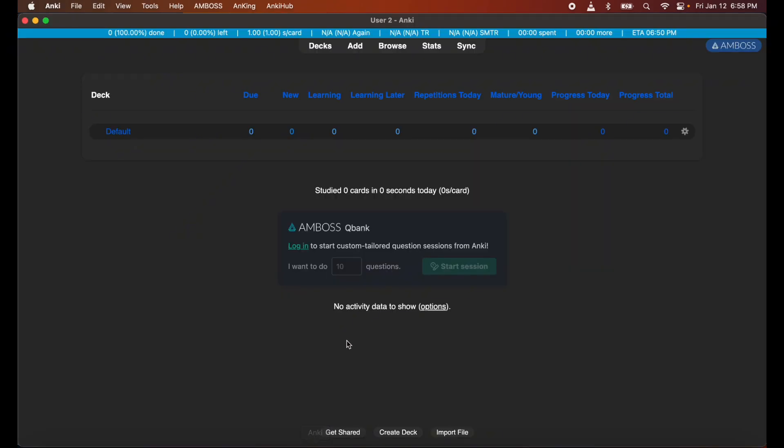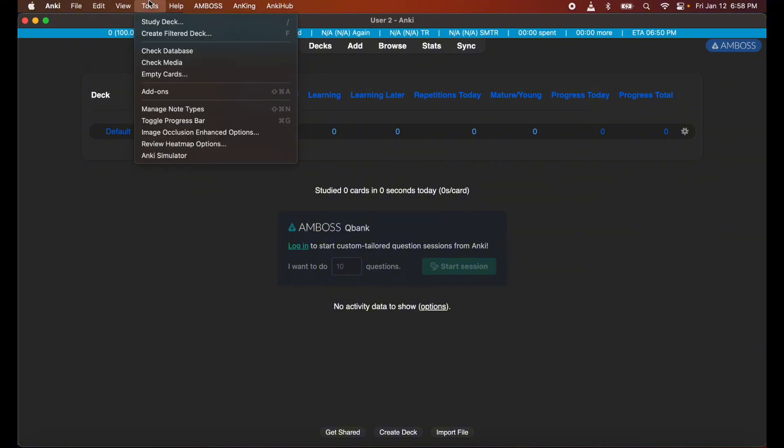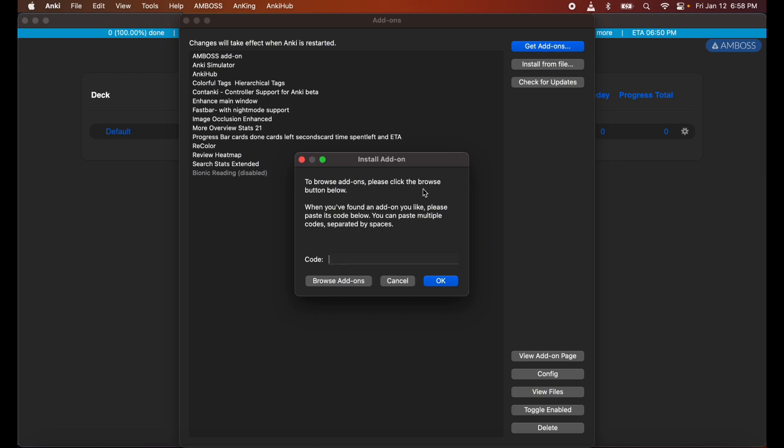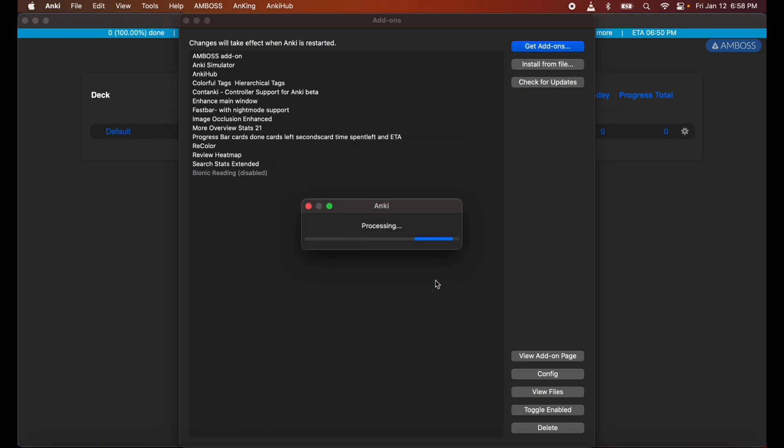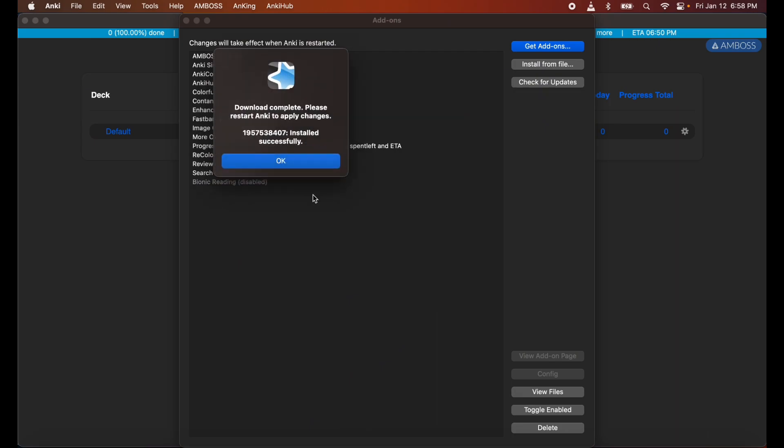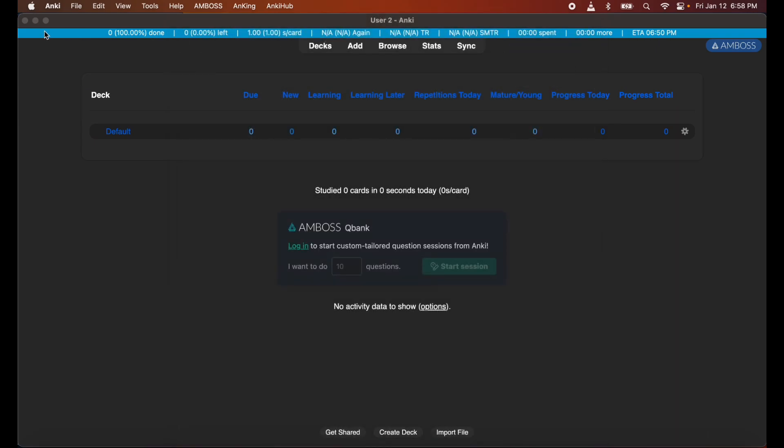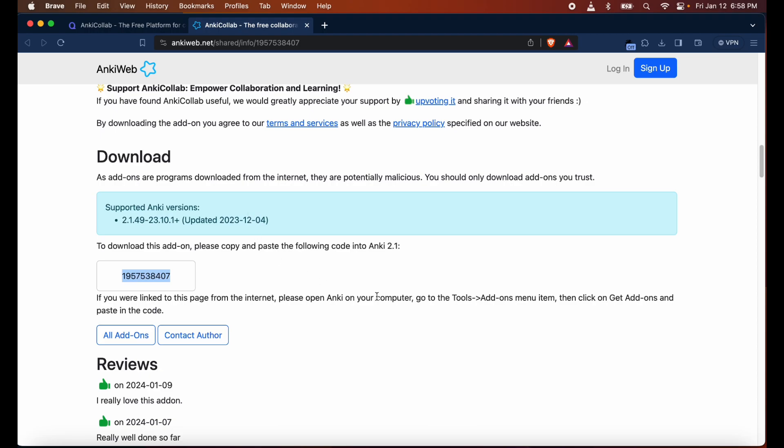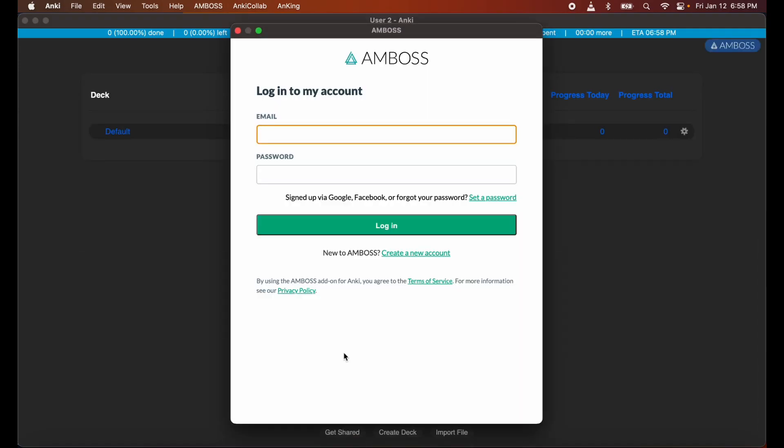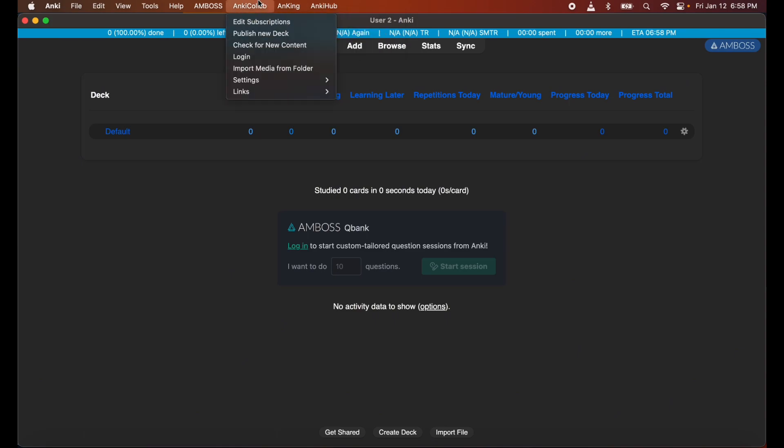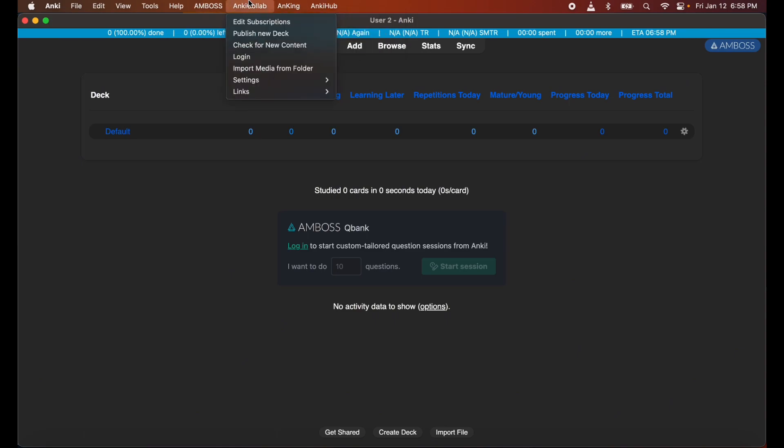Go back into the Anki app, hit tools, select add-ons, and hit get add-ons. I'm going to go ahead and put that code in. Okay, download complete. Now we have to restart the Anki app. I'm going to go ahead and restart it. Fantastic. AnkiCollab is now ready.